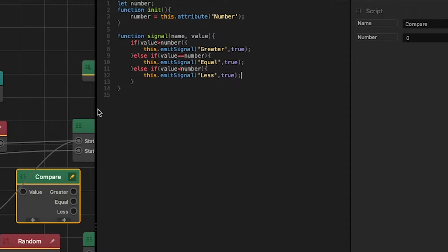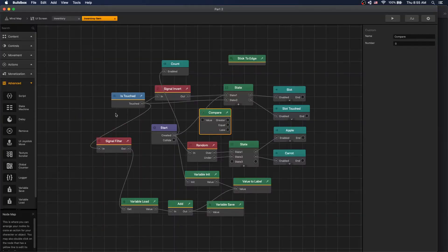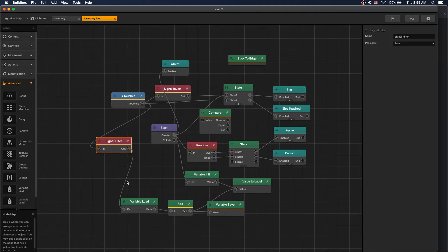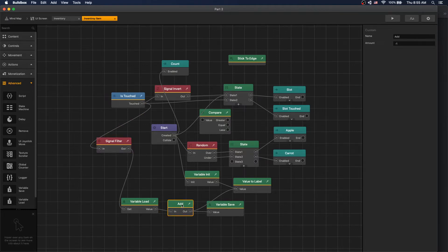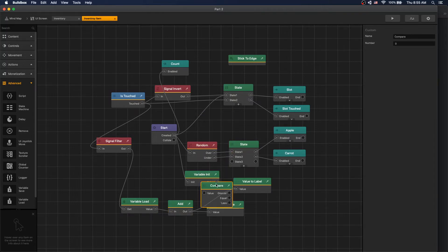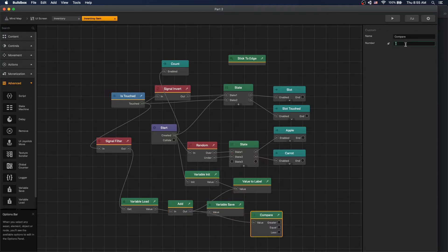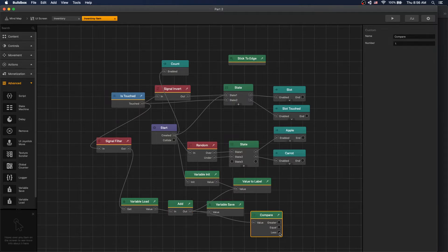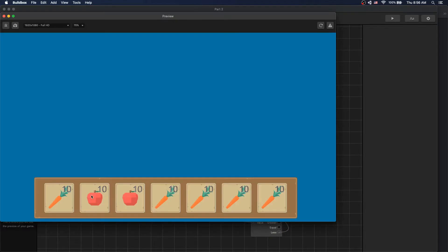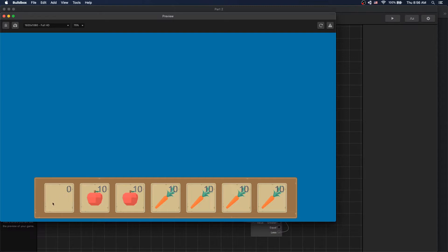Now we have our compare node. The place where we want to add it: when we get a touch and it's true, we load our variable count and add a negative one to it. We want to add our compare logic after we add negative one. So let's move it here and connect out to value, and the number that we want to compare it to is one. If count is less than one we want to switch state to empty. Click play and now if we click on item, when we get to zero our item disappears.